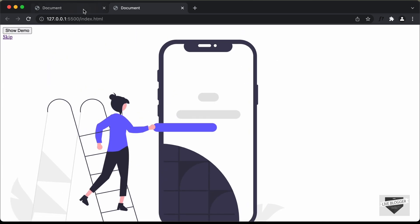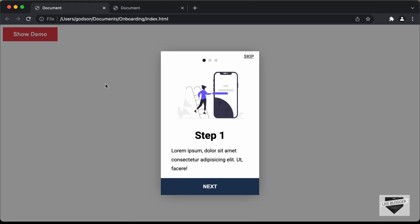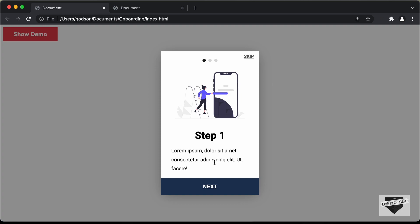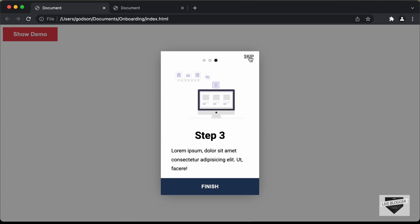In the next video, we will add the CSS and make it look like the design. And after that, we will add the JavaScript to add all the functionality for this onboarding screen. That's it for this video. If you have any doubts, you can ask in the comments below. If you like this video, please click the Like button and subscribe to this channel for the latest updates. Thanks a lot for watching — have a nice day.